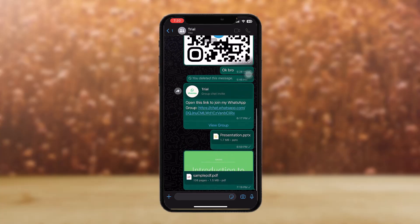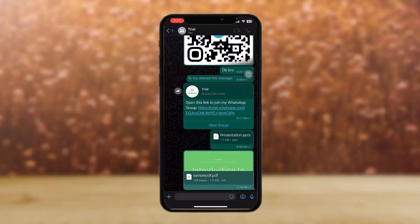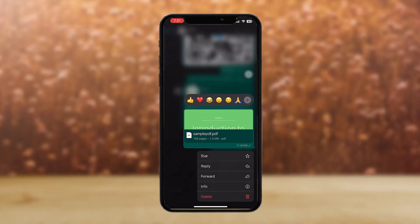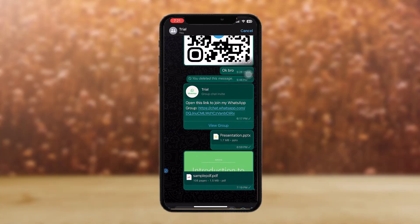Once you have located your file, all you got to do is long tap on that PDF file and then select the forward option. Once you have done that, tap on the bottom right corner icon on the screen.